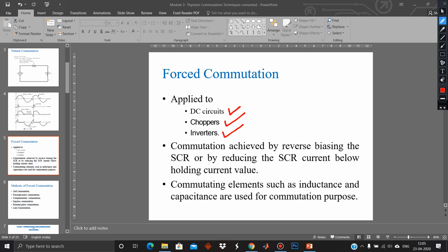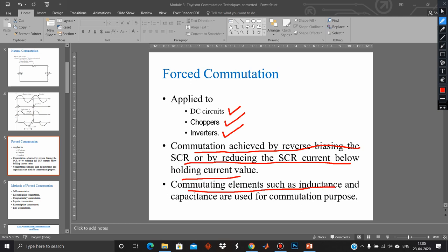Commutation is achieved by reverse biasing the SCR or by reducing the SCR current below the holding current value. The current flowing through the thyristor must go below the holding current — that is one of the criteria. Commutating elements such as inductance and capacitance are used for commutation purposes.